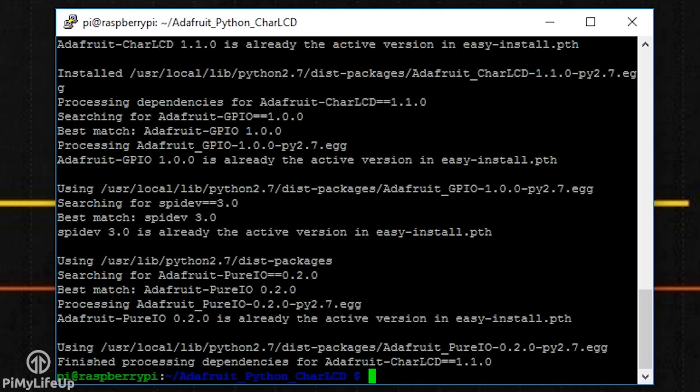Now, communicating with the 16x2 display is very easy thanks to the library provided by Adafruit. It makes it incredibly easy to write Python scripts to set up and alter the display. In the folder that we just downloaded, there are a few examples on how we can use the LCD library.